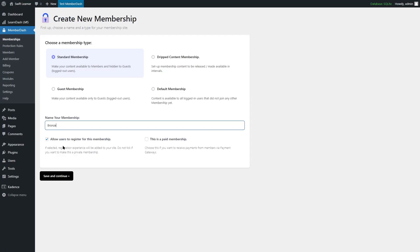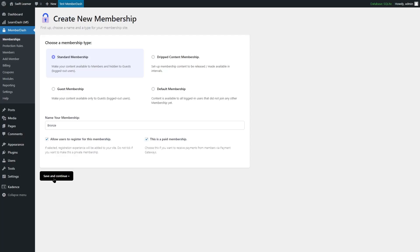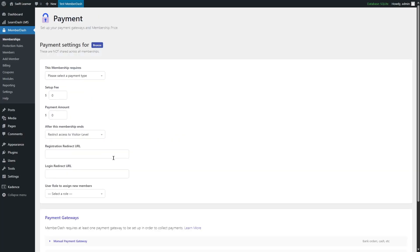There are two options: allow users to register for this membership — of course we are going to have this enabled — and you can make this membership paid. If you want to make this membership paid, you can simply enable this and click on Save and Continue.